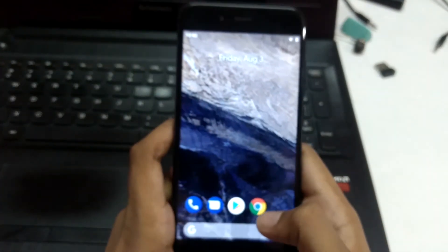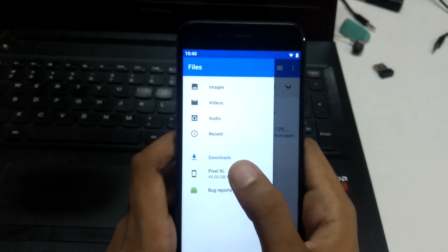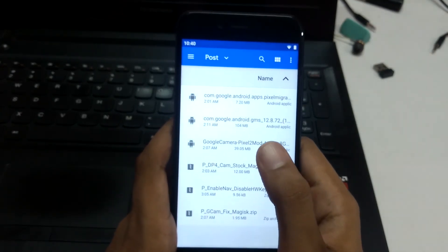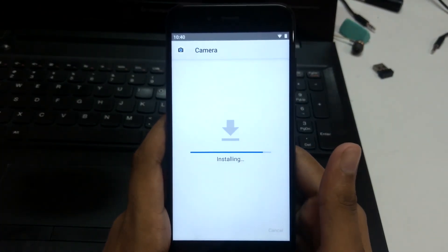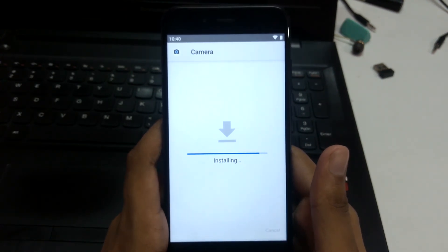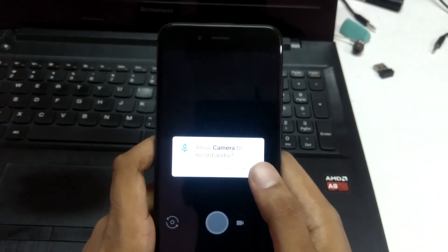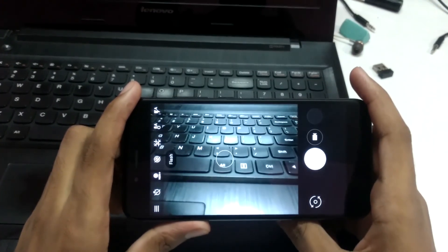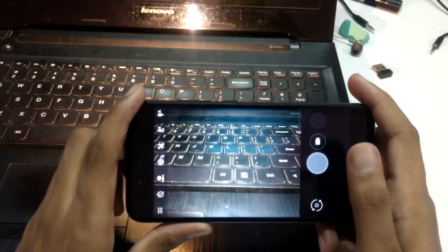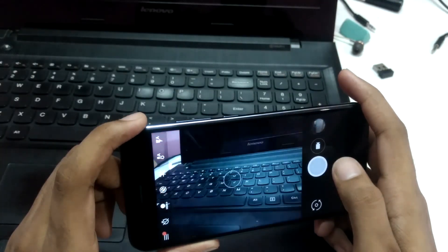Now if you want to install the Google Camera, just swipe up, go into File Manager, find the Pixel post file and tap on it. Select Continue, then Install. Open the app, and as you can see it's working just fine — you can use it now.